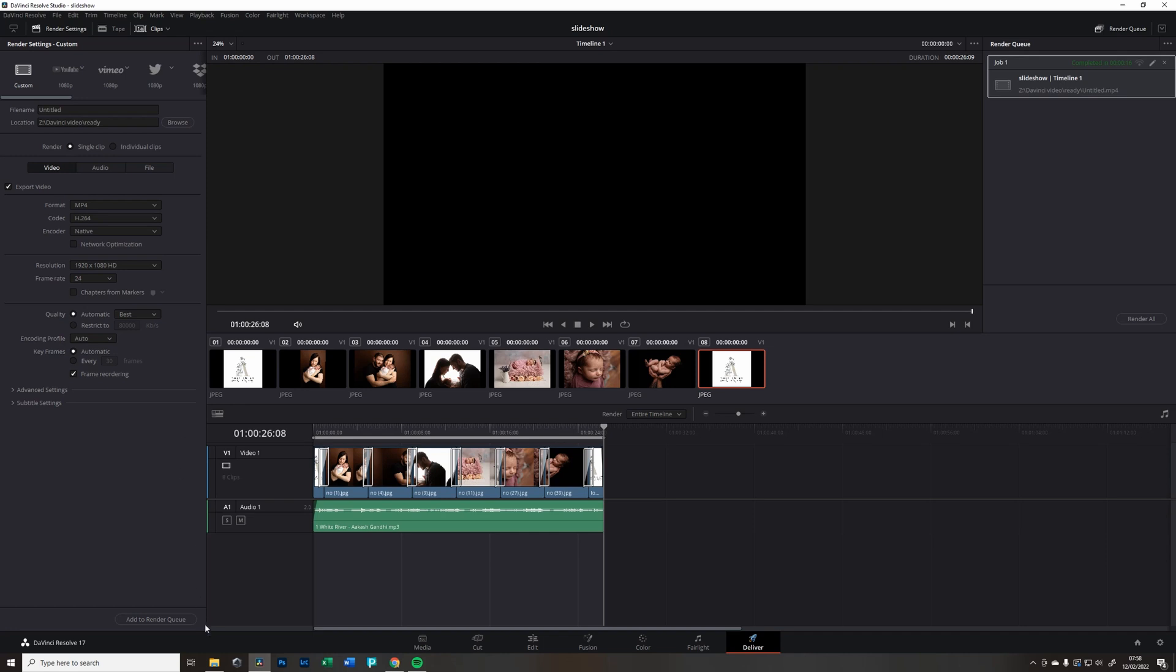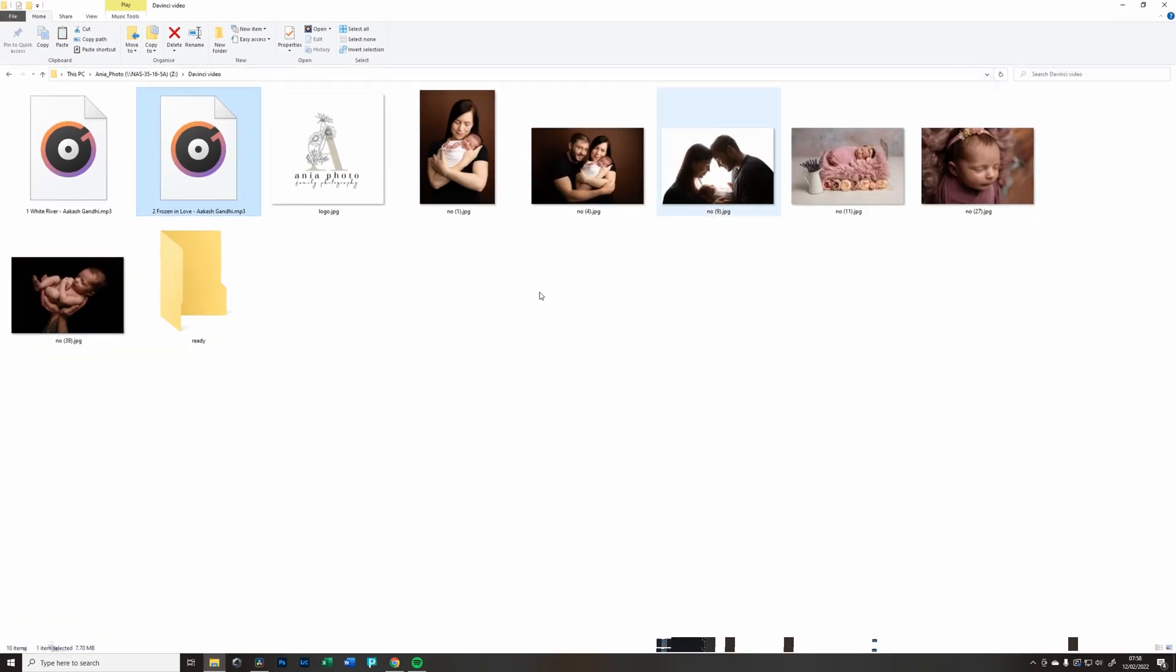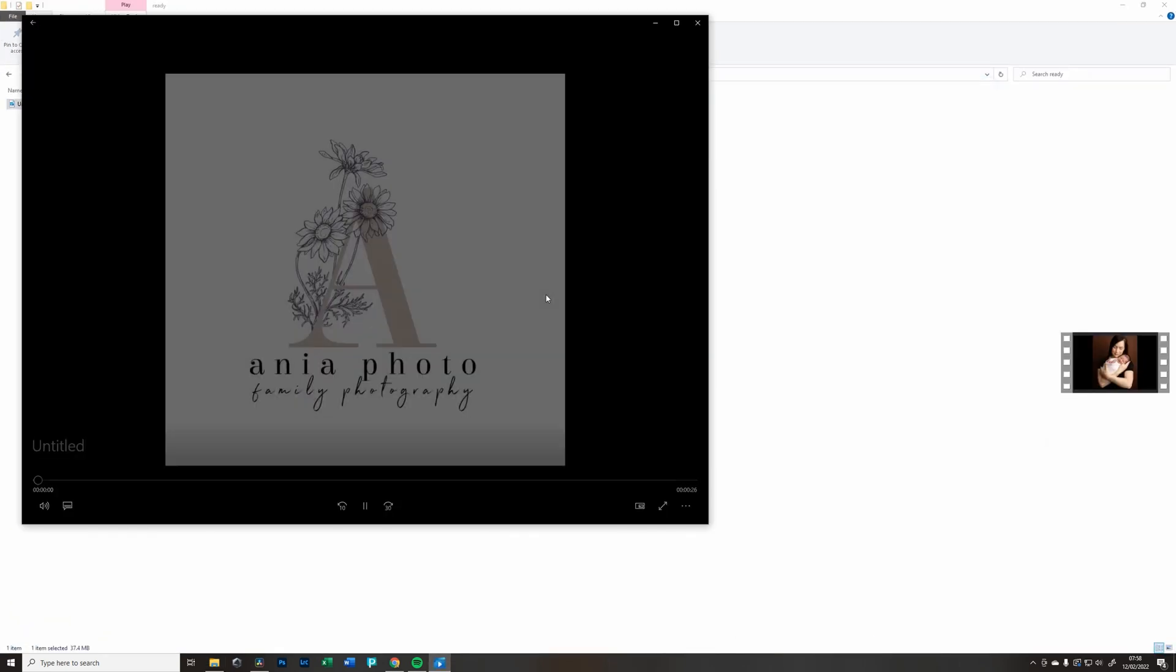But it works now and I just wanted to show you the easy step that you can create your video. Let's have a look now because our video is ready. So right, a video if I turn it on.